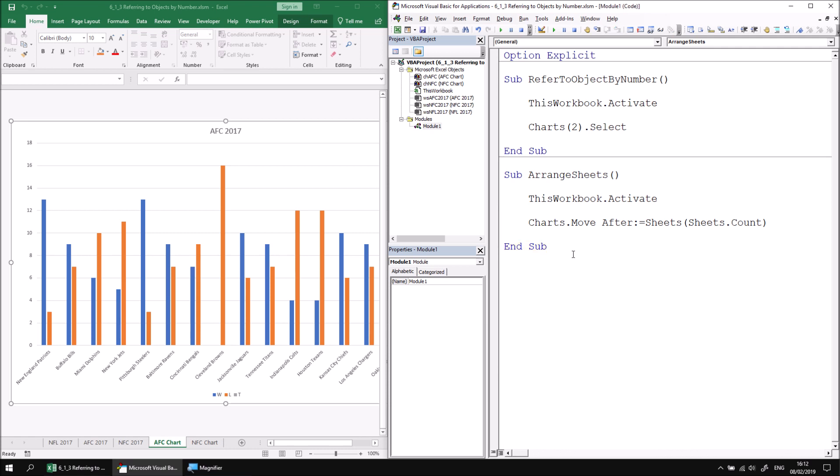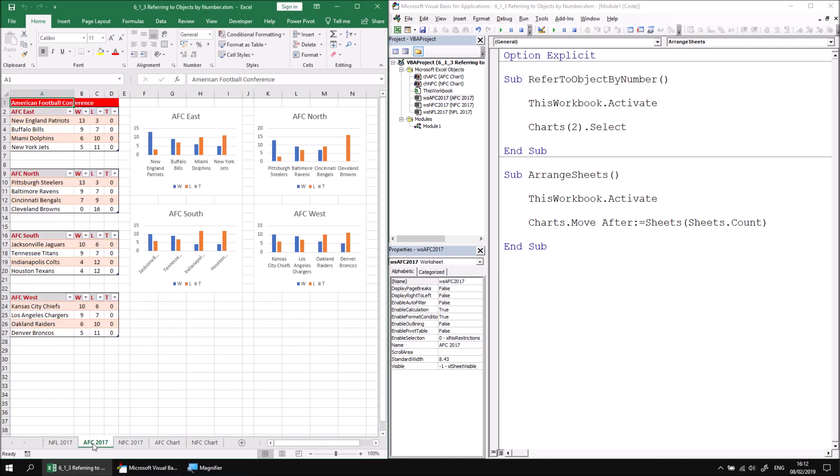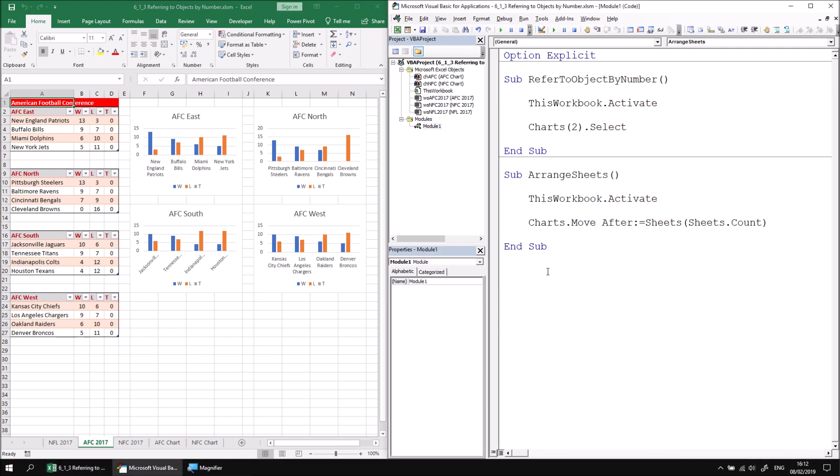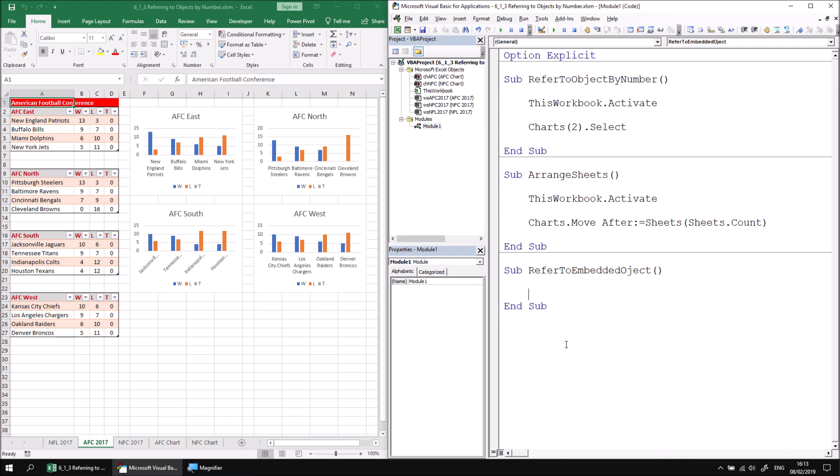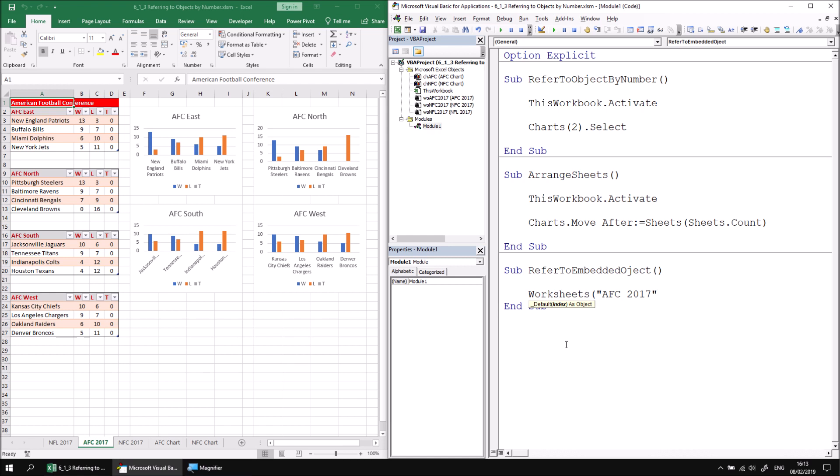The same rules apply to referencing objects contained within collections embedded within other objects. So, for example, anything embedded within a worksheet like a list objects collection or a chart objects collection. Let's add another subroutine to the same module called refer to embedded object. Let's add an instruction that makes sure that we have the AFC 2017 worksheet selected first.